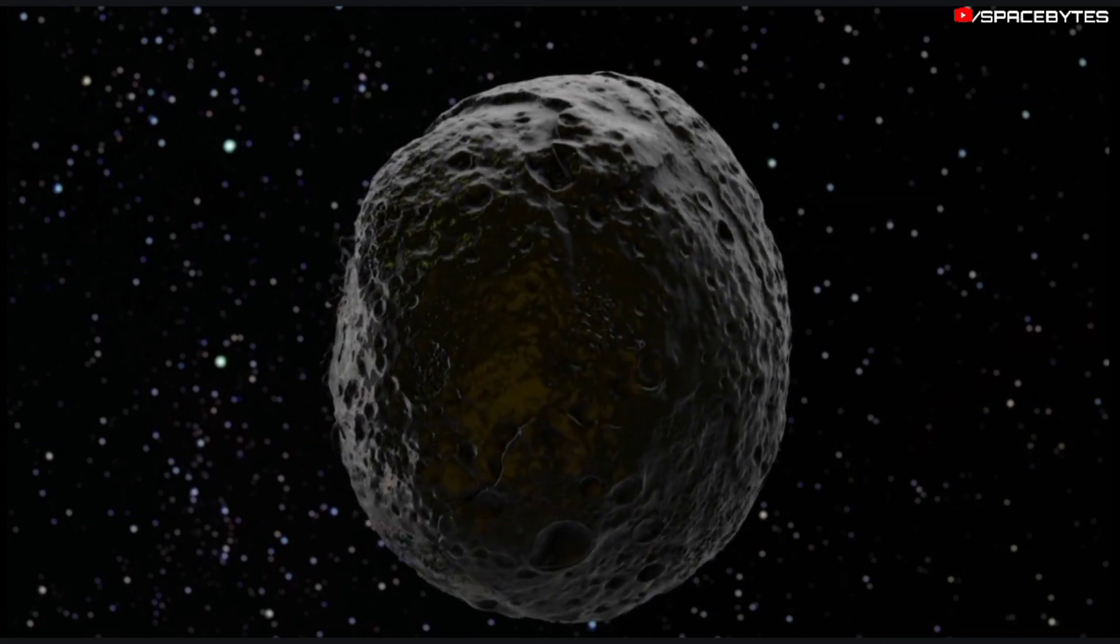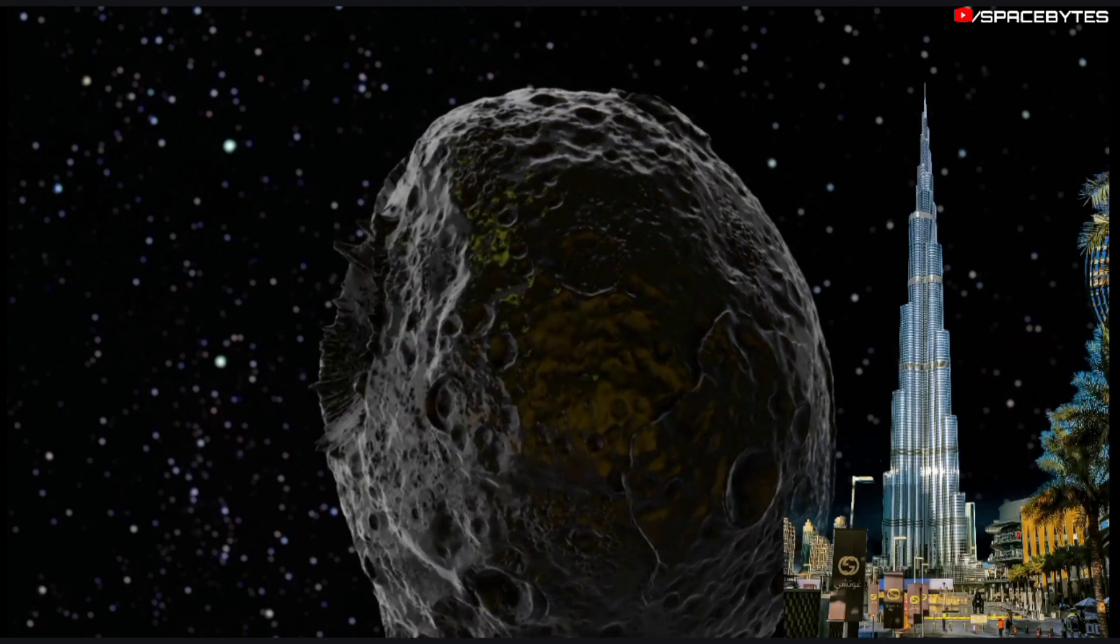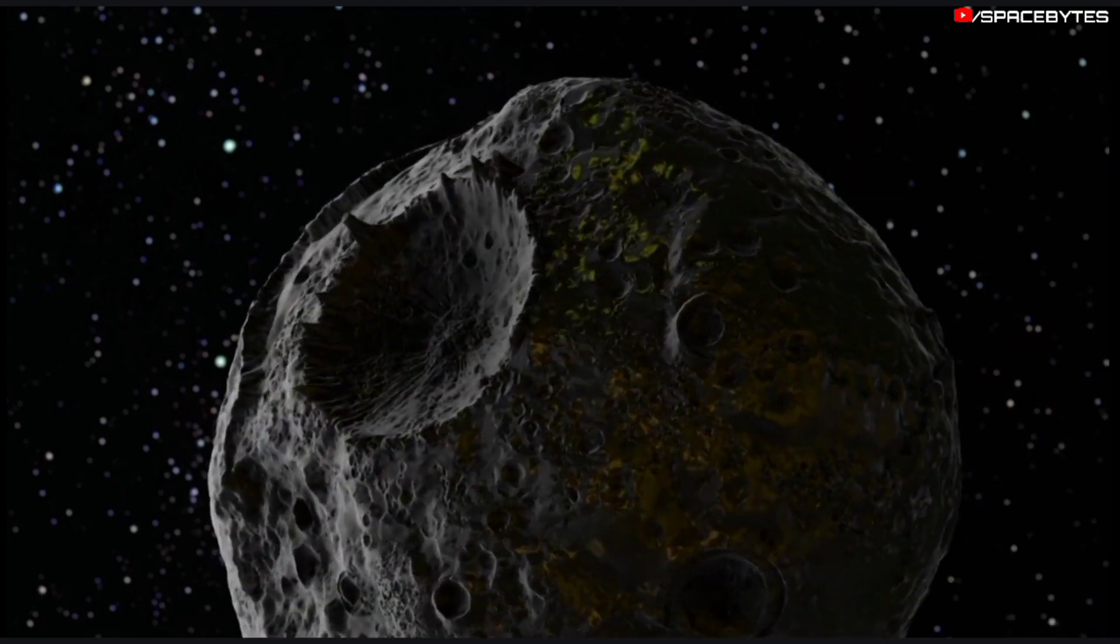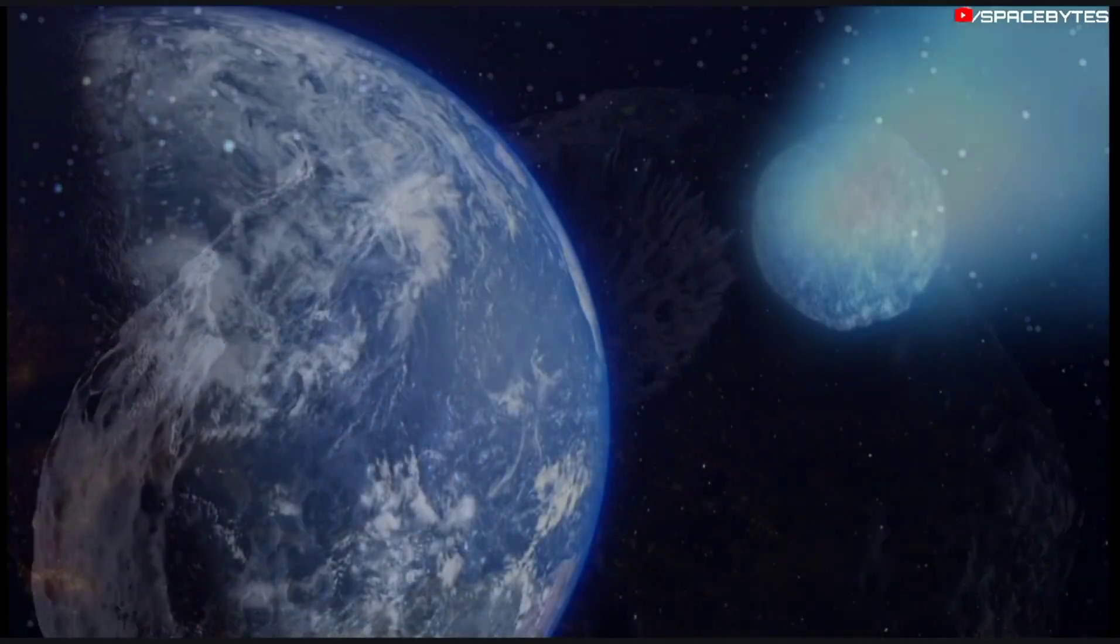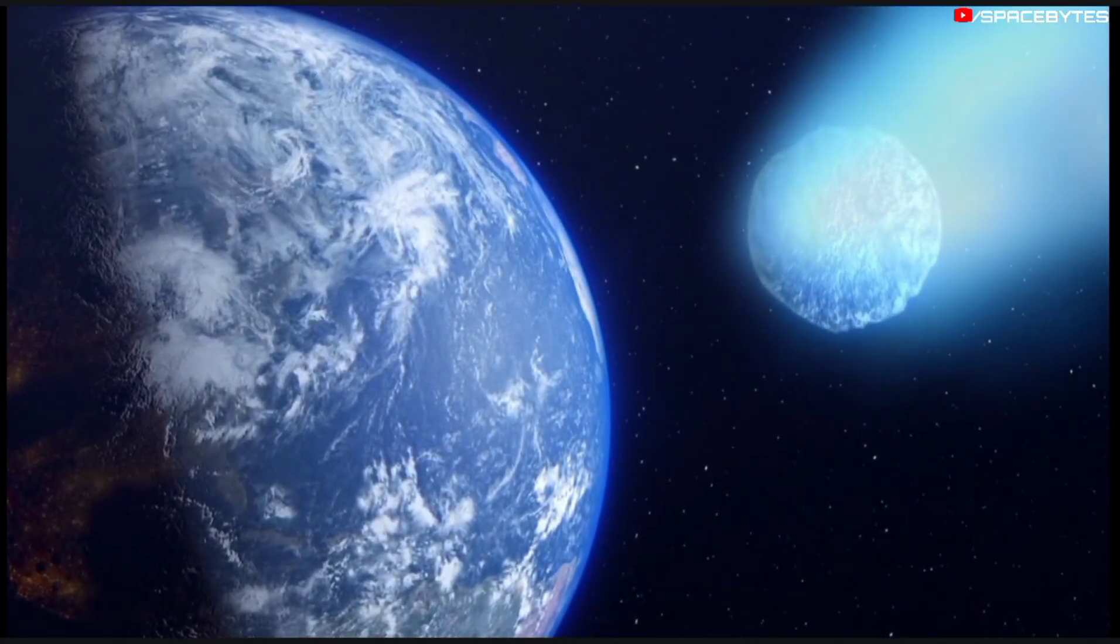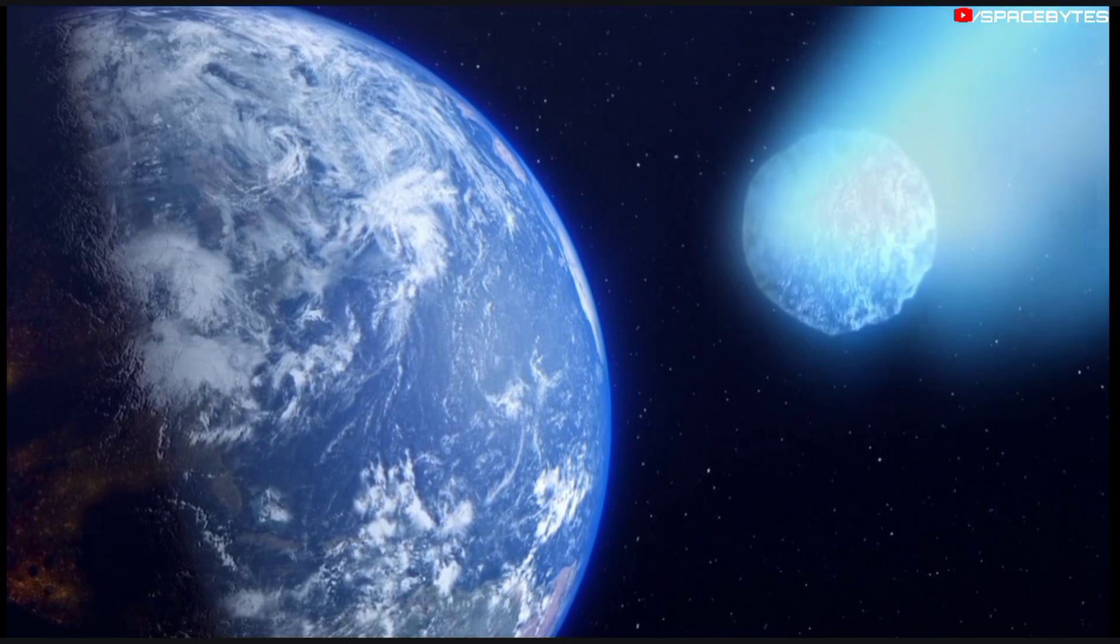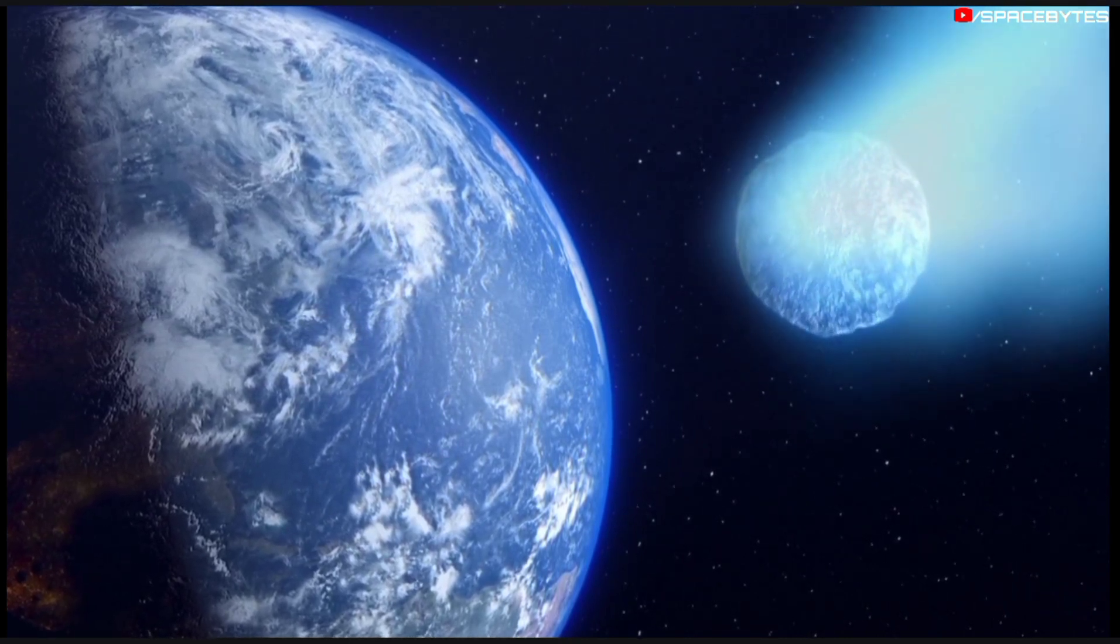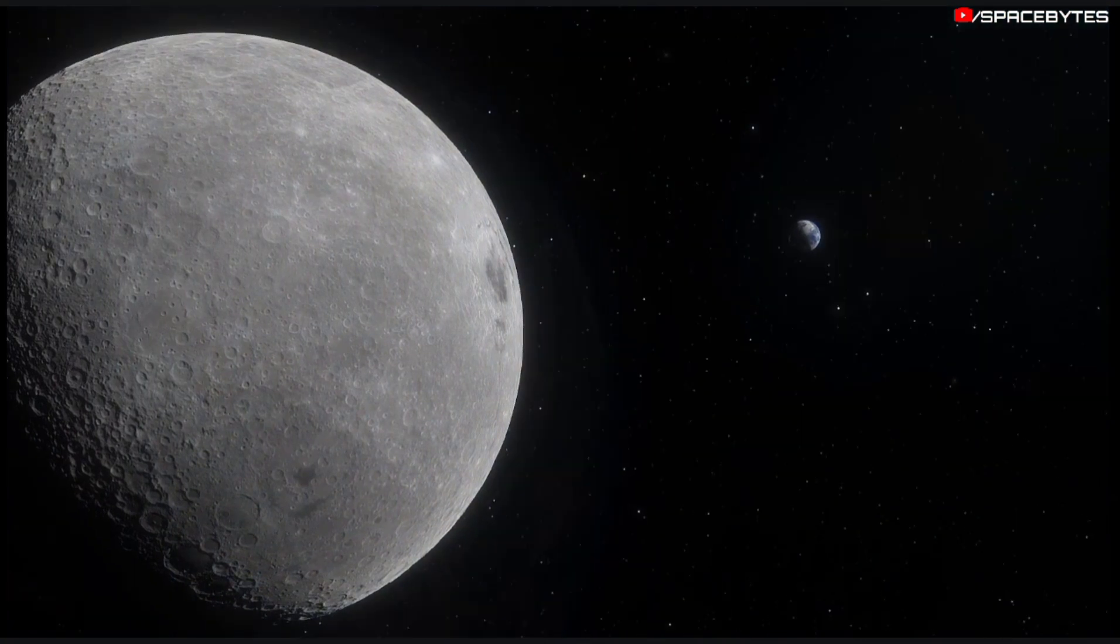An asteroid as wide as Dubai's Burj Khalifa skyscraper is tall will pass surprisingly close to Earth just hours after Halloween. The newly discovered 2022 RM4 will come too close to Earth for comfort on November 1.